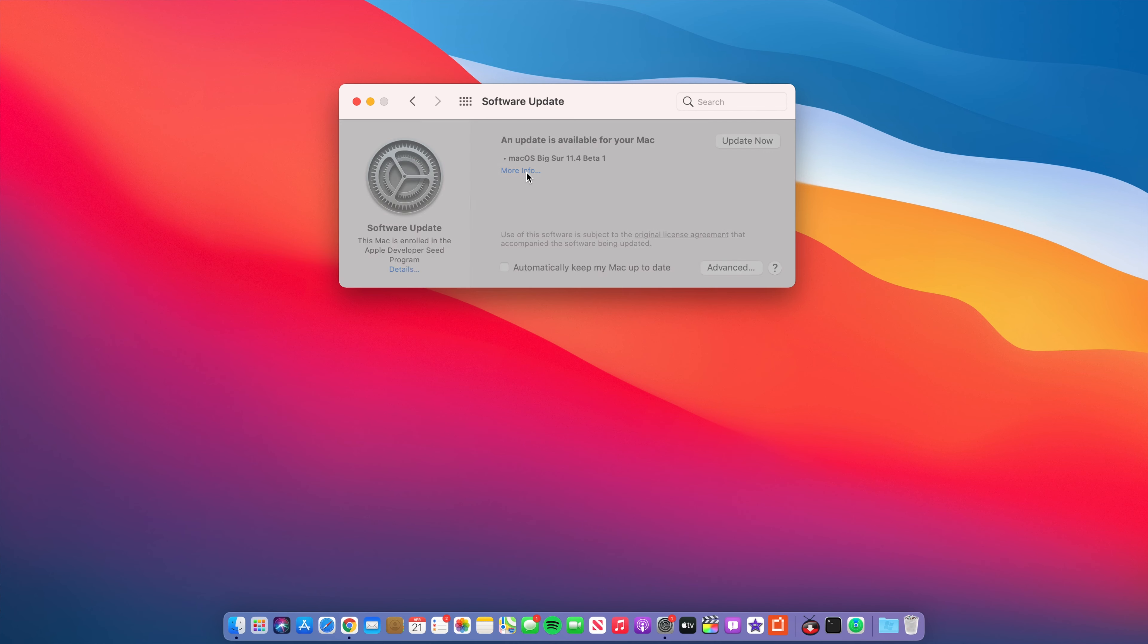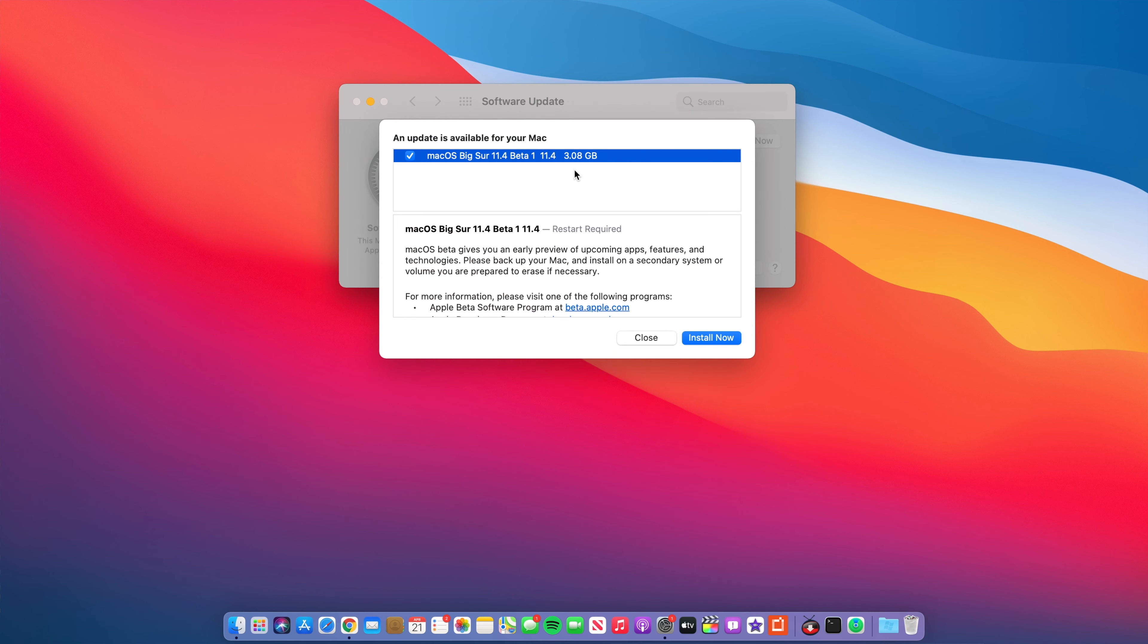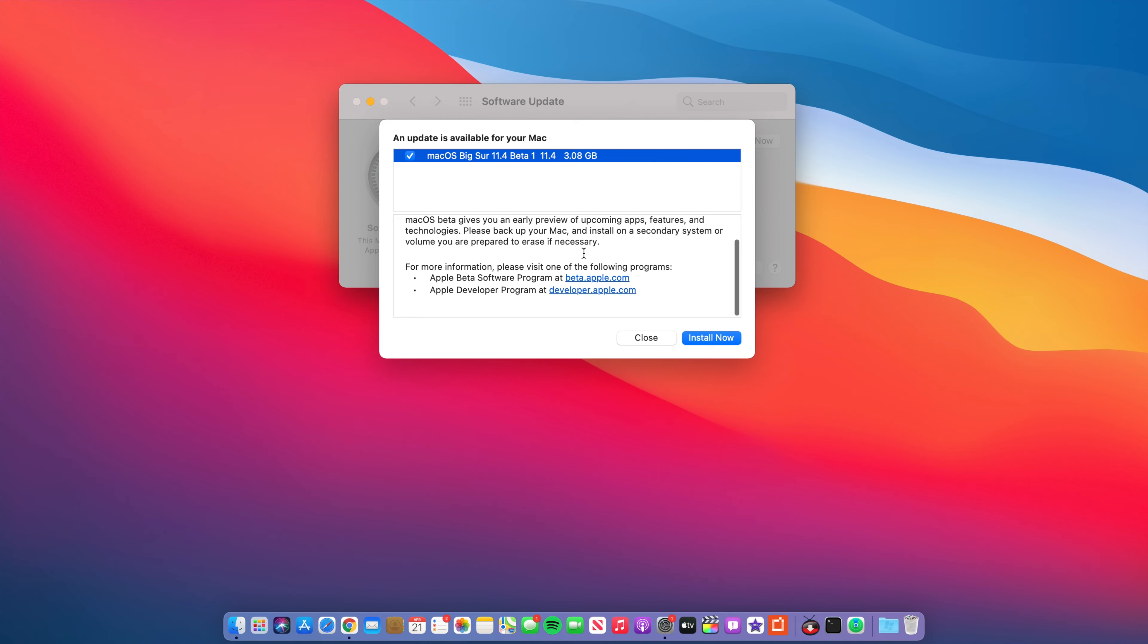I was actually updating from macOS Big Sur 11.3 release candidate. However there is a great variation when it comes to the update size and this depends greatly on the version that you are going to be coming from and also the device that you're going to be updating.